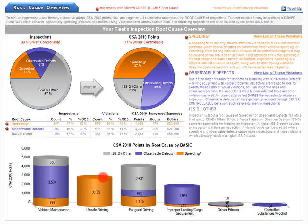If this carrier had reduced speeding, and therefore reduced inspections triggered by speeding, they would have reduced their unsafe driving basic — no surprise there. But they also would have reduced their vehicle maintenance basic, their fatigue driving basic, cargo, and driver fitness as well. It is certainly worth studying your fleet's chart in detail. How many basics would be improved by a reduction in the two driver-controllable root causes for your fleet? Look for the orange and purple.